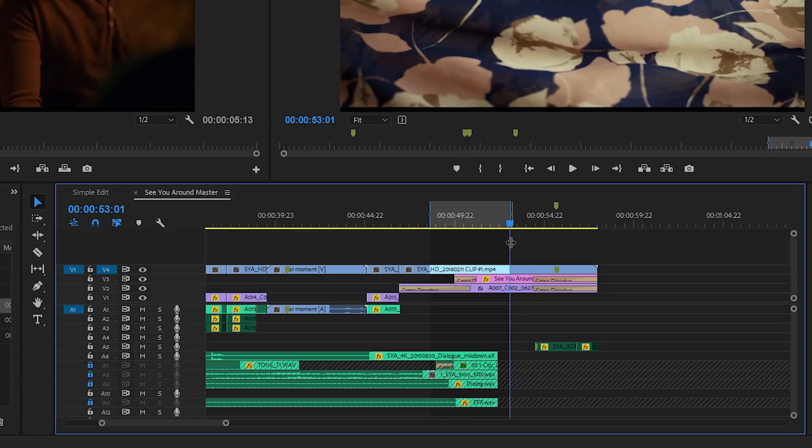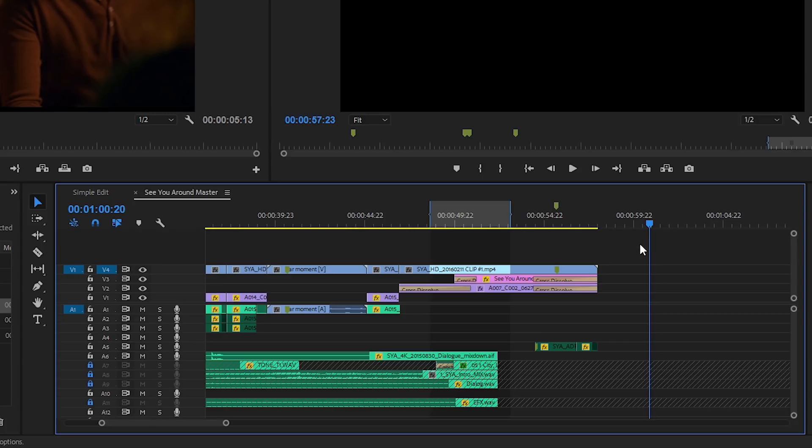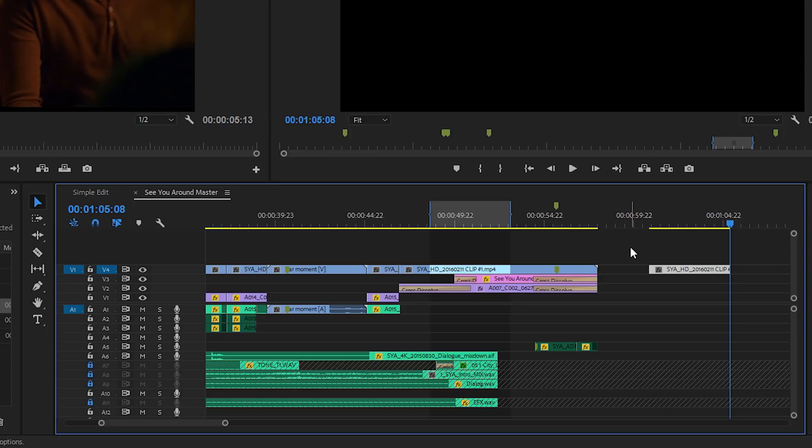...and if I copy with Ctrl or Command C and move my playhead somewhere else in the sequence and paste with Ctrl V or Command V, these are standard keyboard shortcuts for Mac OS and Windows, you can see I've just got the piece of the clip that was between the in and out marks on the selected track.